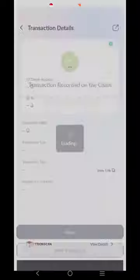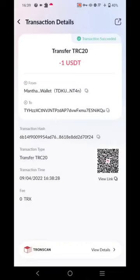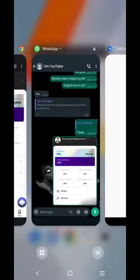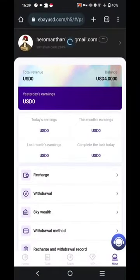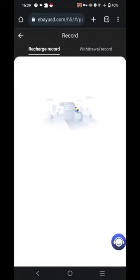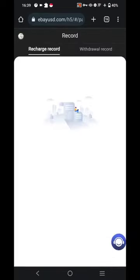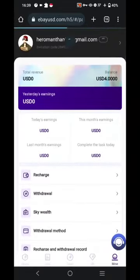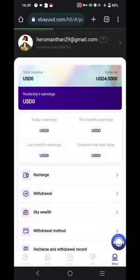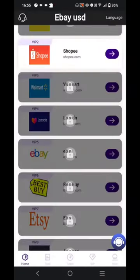The payment is being broadcasted. I click on 'View Transaction' and you can see the transaction succeeded. I'll head back to the application, click refresh, and check my recharge and withdrawal records. The recharge record will be refreshed and we'll just wait for the recharge to be completed.